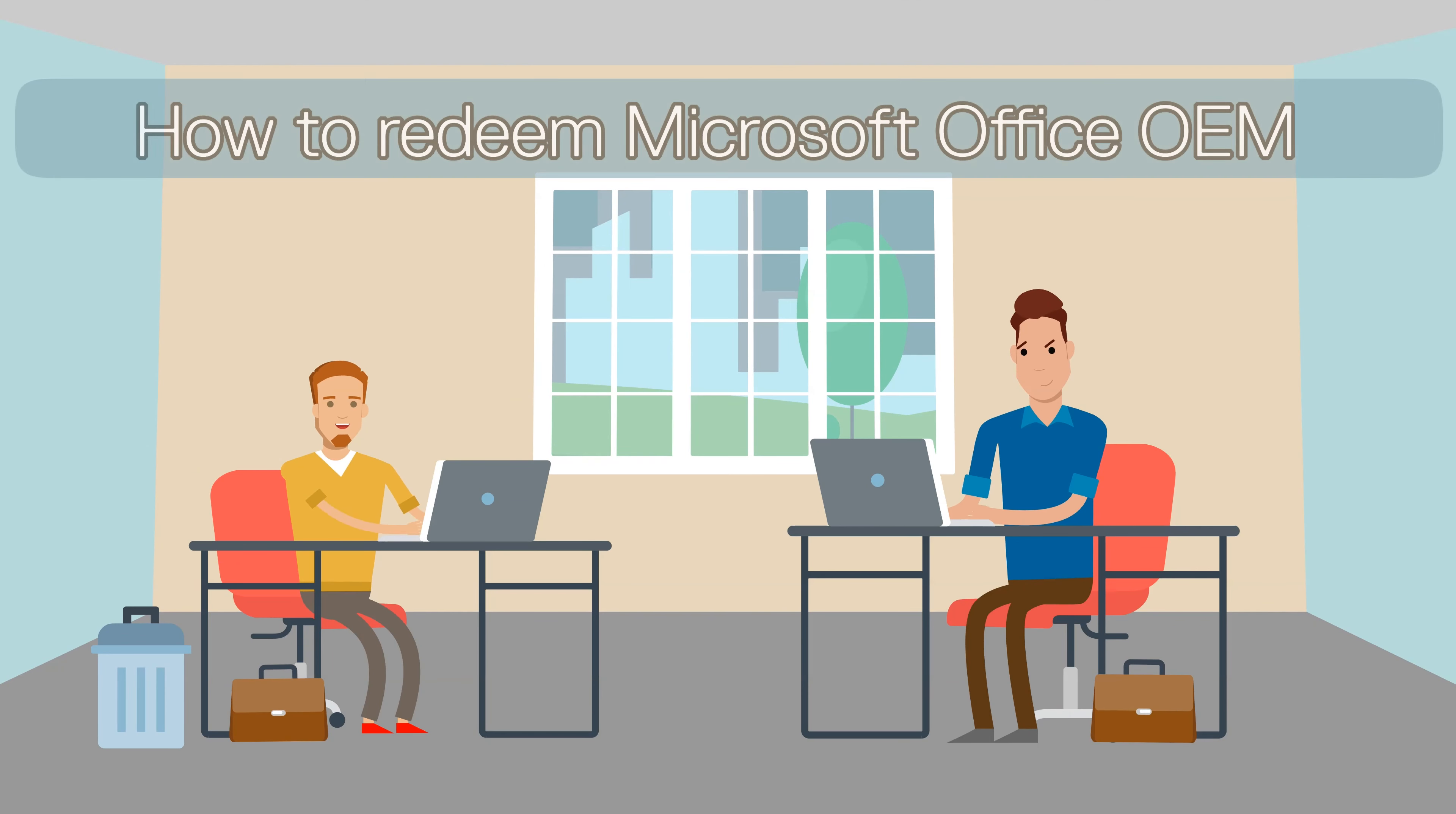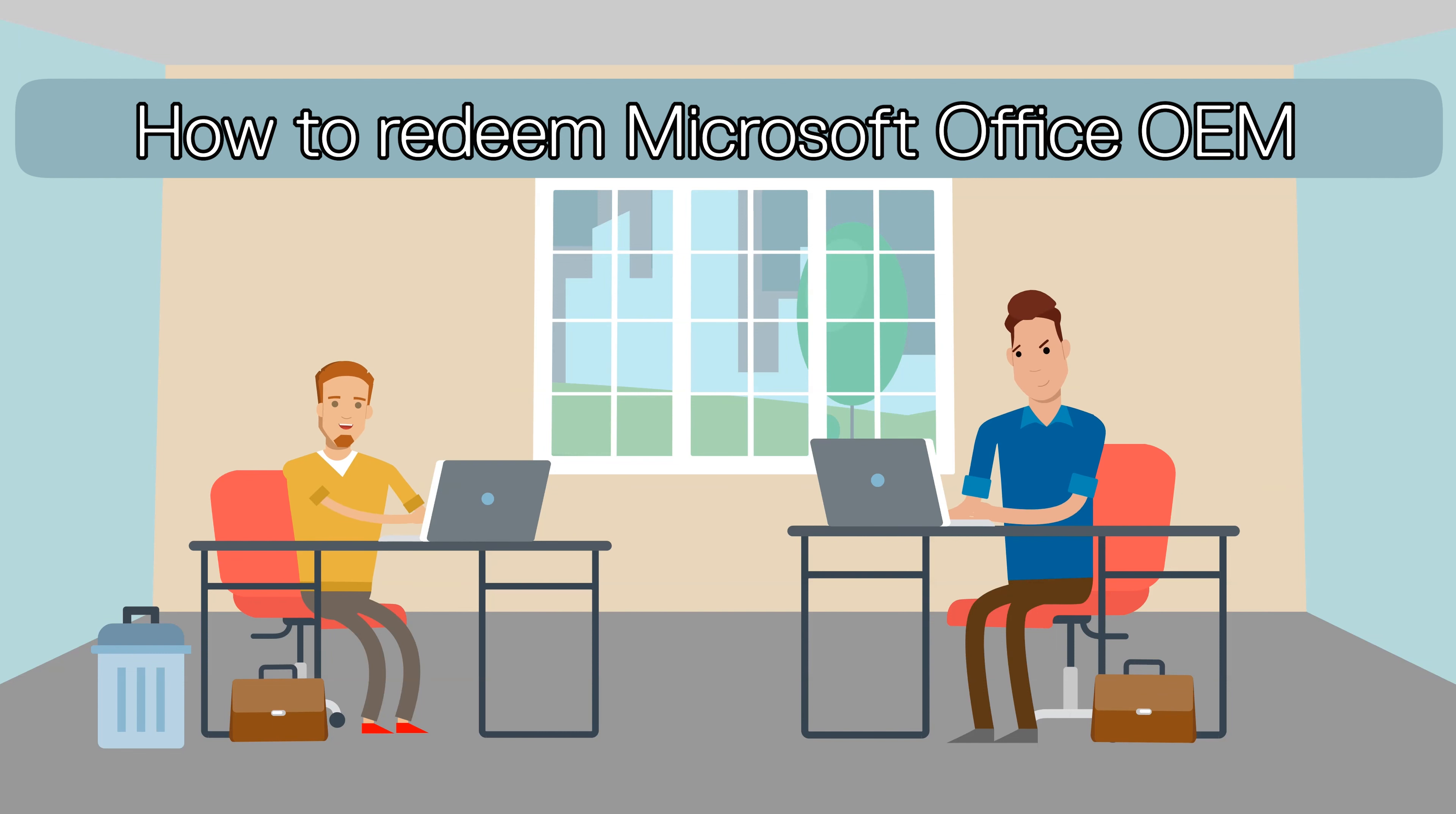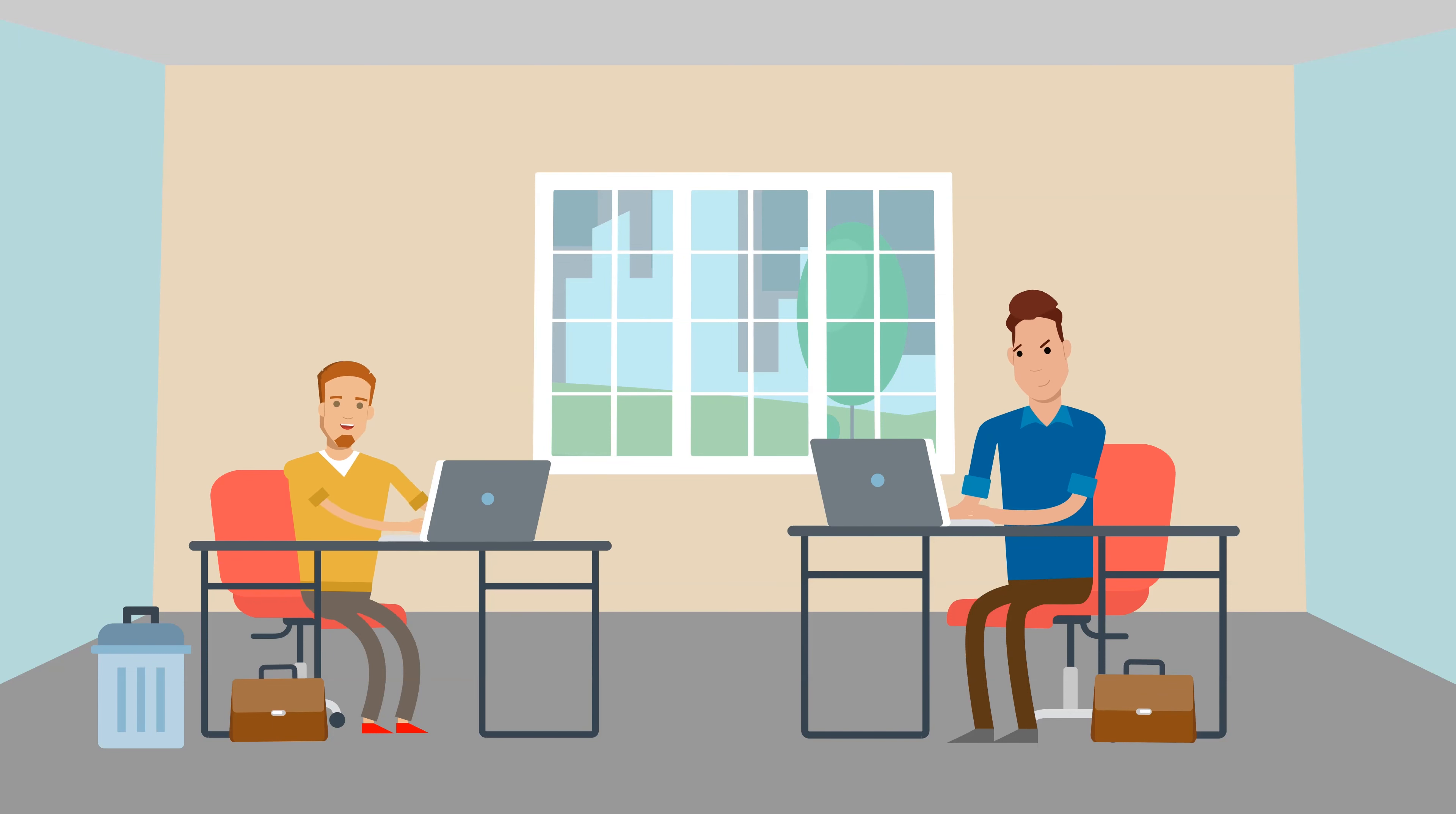Today we're going to walk you through redeeming your Microsoft Office OEM license purchased with the Dell computer. In this video we assume that the system has not been re-imaged or had Windows reinstalled prior to redeeming your office license.